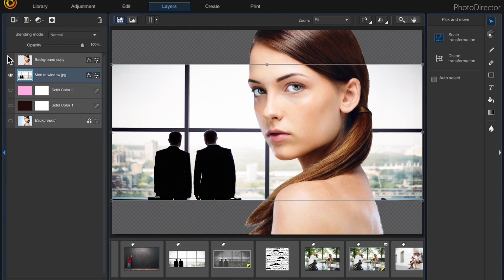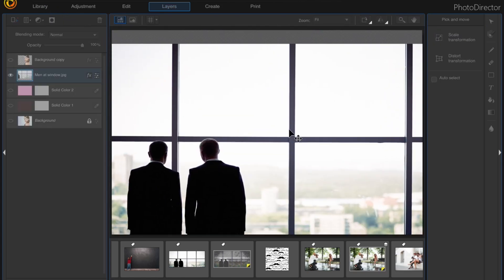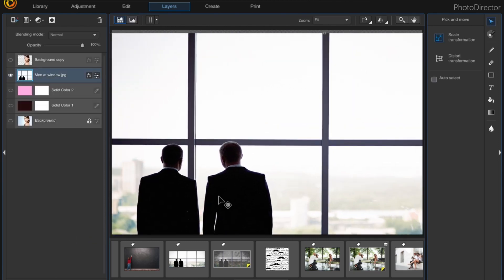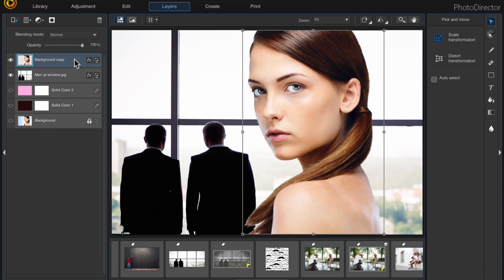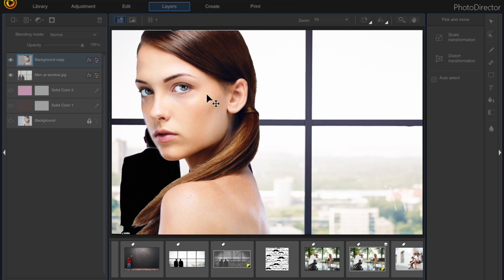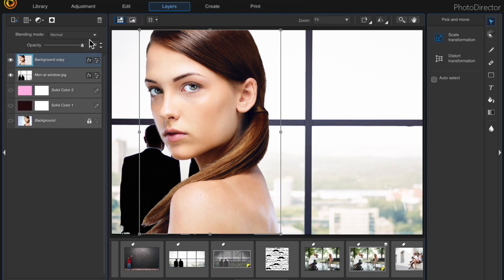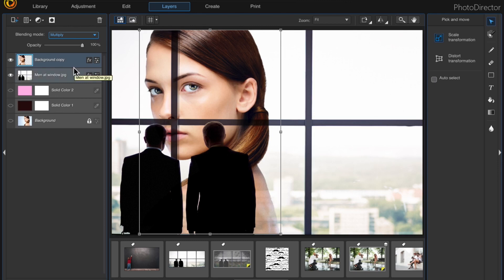The new image is a different size, so I'll turn the woman layer off. On the background layer called 'Men at Window,' with the Pick and Move tool selected, click and drag to make that image bigger. Then turn the top layer of the woman back on. With the Pick and Move tool, you can move her around — I want to position her so she appears to be behind the two men.